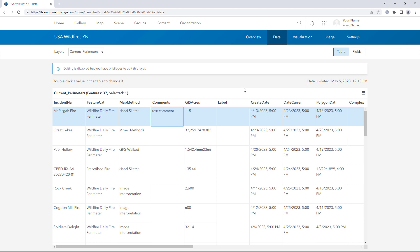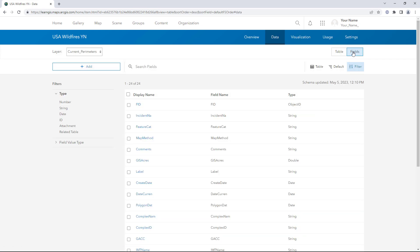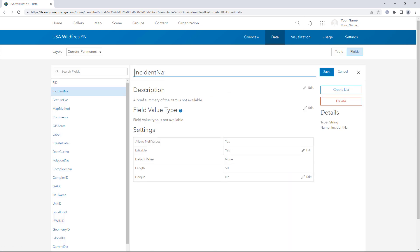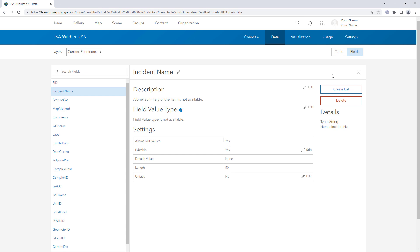Click the Fields button. Click Incident Na and rename the field Incident Name. You can change the display names of the other fields later. First you'll review the new items that you created.